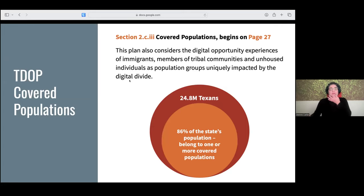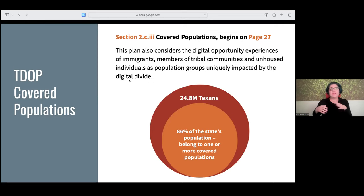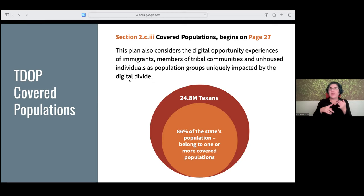In Texas — which is the page 27 part I mentioned — there are over 24.8 million Texans and 86% of our state's population belongs to one or more covered population. The TDOP also considers the digital opportunity experiences of immigrants, members of indigenous communities, unhoused individuals, and others who are uniquely impacted by the digital divide.